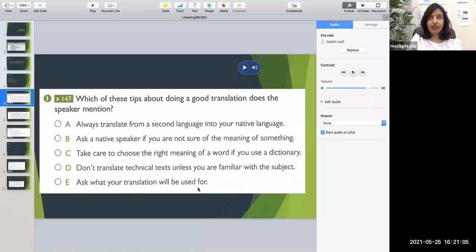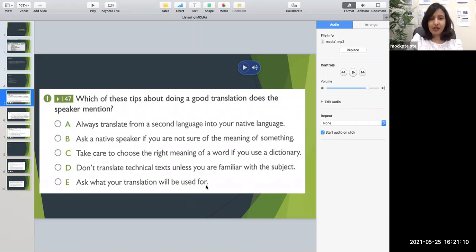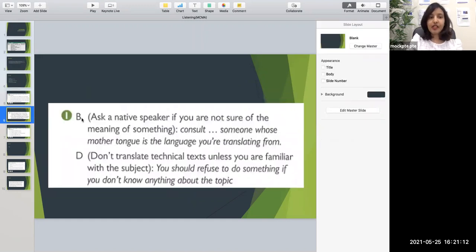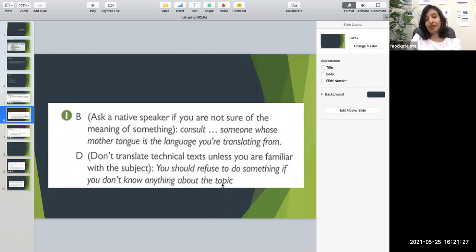Option E says 'ask what your translation will be used for' — they did not mention anything about asking the purpose of the translation, so this is extra information and option E is wrong. The correct answers are B and D: ask a native speaker if you're not sure of the meaning of something, and don't translate technical text unless you're familiar with the subject.